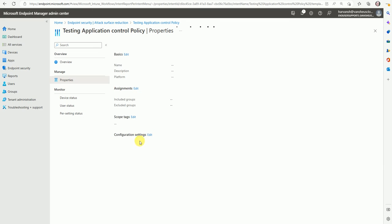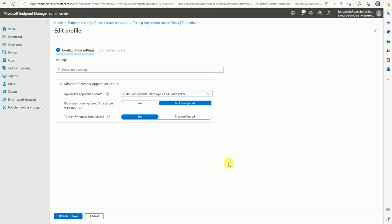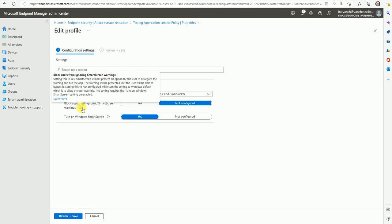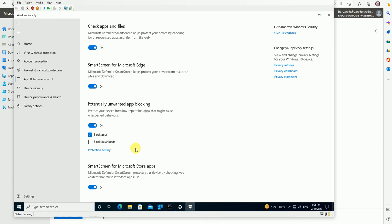Let's go back to the application control policy and review the settings we selected. We had 'Block user from ignoring Smart Screen warning' set to 'Not Configured'. If we had configured it to Yes, then users would not be able to modify the settings locally. If Smart Screen is off, your device will be vulnerable to attacks. Smart Screen helps prevent unwanted or malicious applications from running on your system.